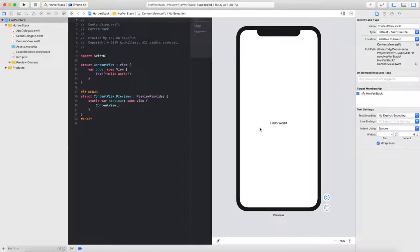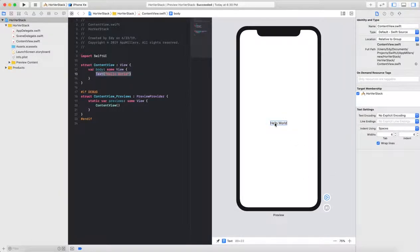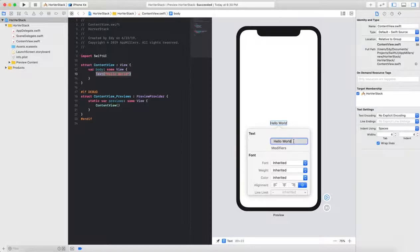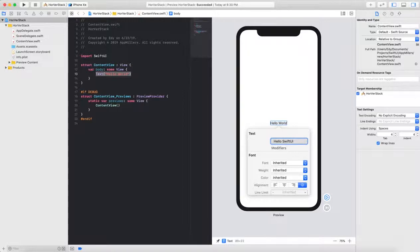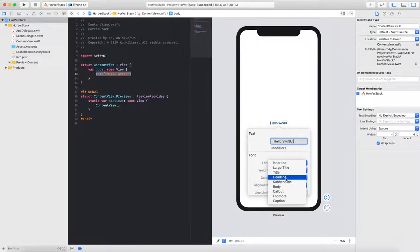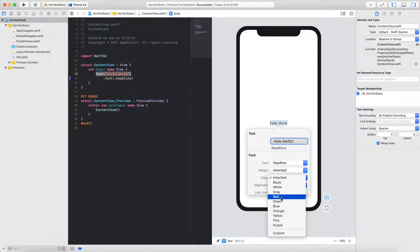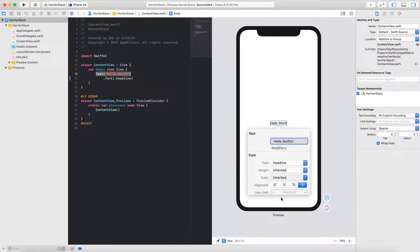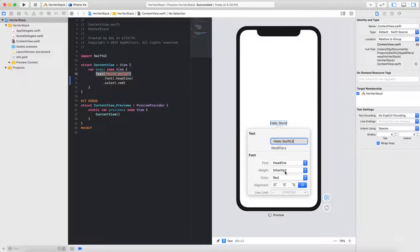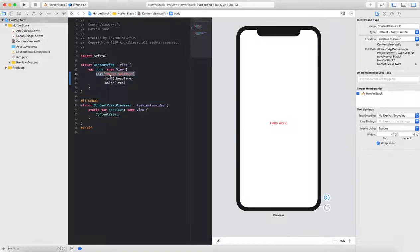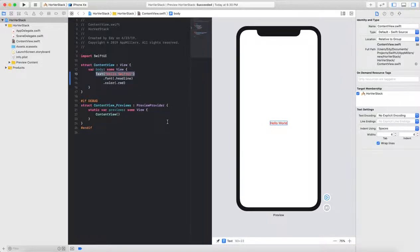Then next what I will do, I'll just play on this text view to change the information that we have. We can do it selecting command click and from the popover we need to select inspect. And here I will change the text to Hello SwiftUI and the font to headline and color to red. One of the greatest things with SwiftUI is that as soon as you change the information here from the canvas, it adds the code line to the content view.